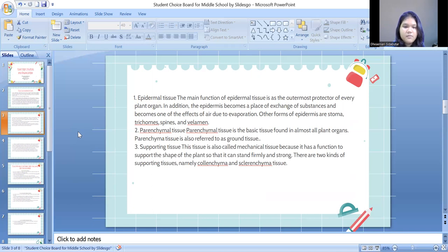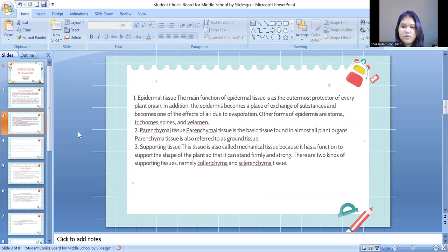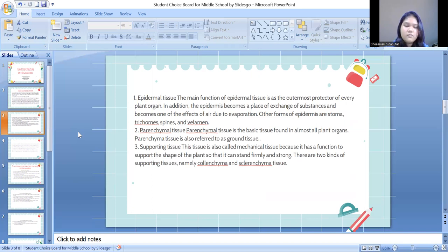The second is parenchyma tissue, which is the basic tissue found in almost all plant organs. Parenchyma tissue is also referred to as ground tissue. The next is supporting tissue.